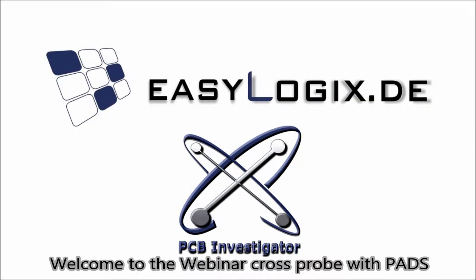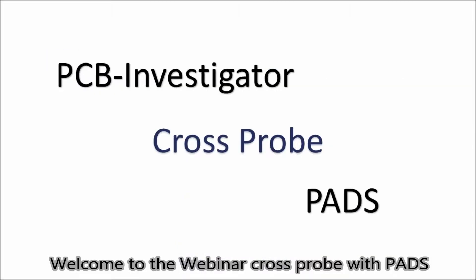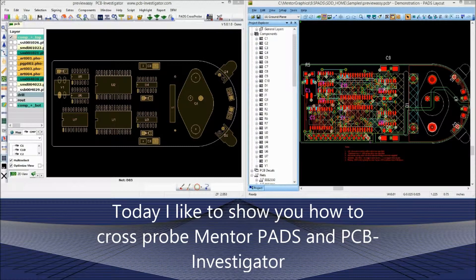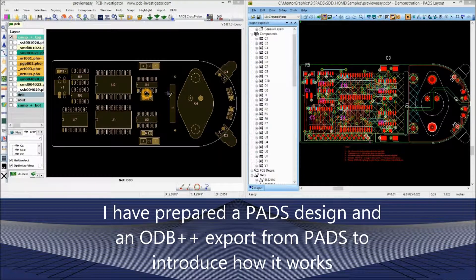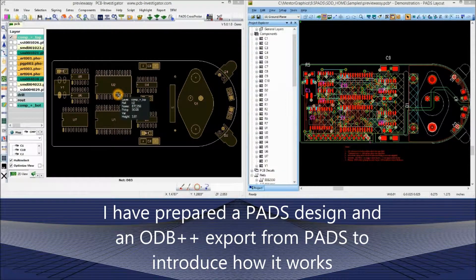Welcome to the webinar Cross-Probe with PADS. Today I would like to show you how to cross-probe Mentor PADS and PCB Investigator. I have prepared a PADS design and an ODB++ export from PADS to introduce how it works.